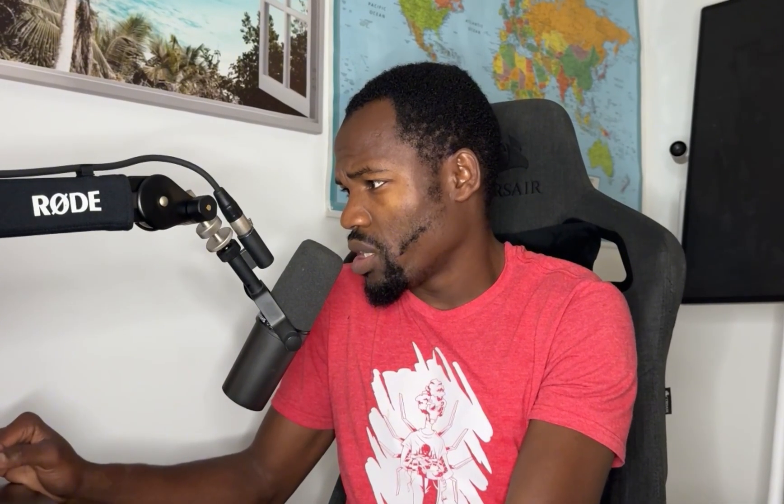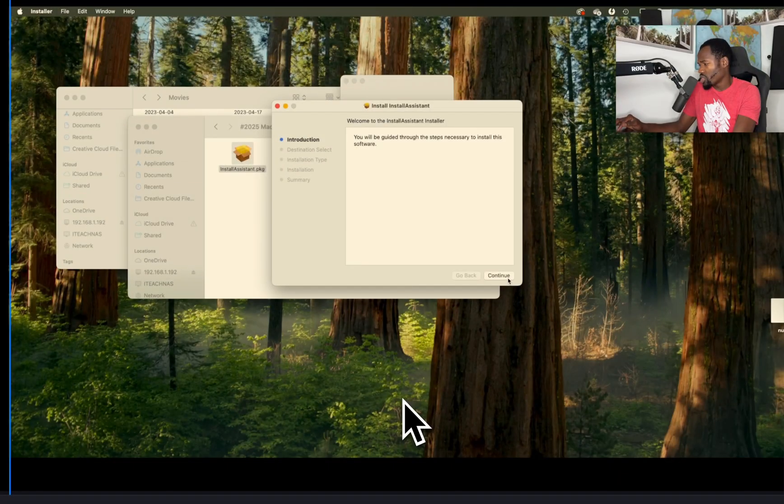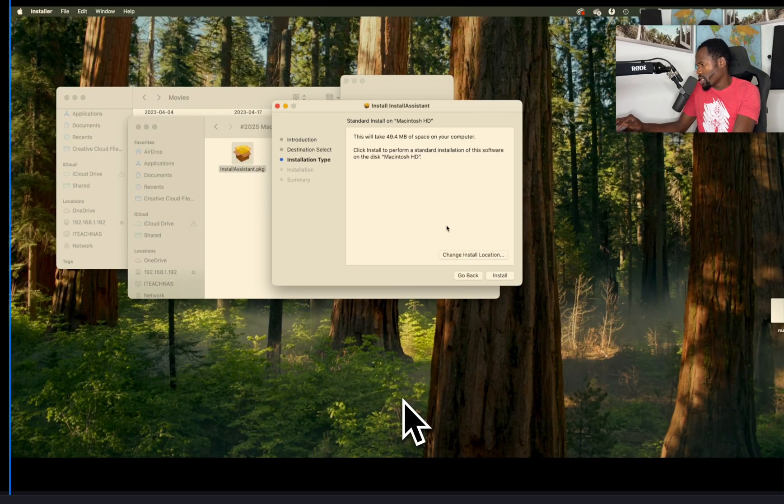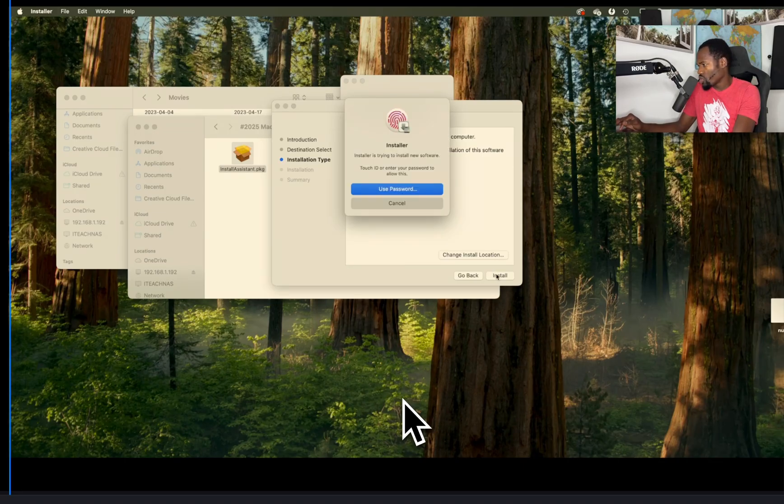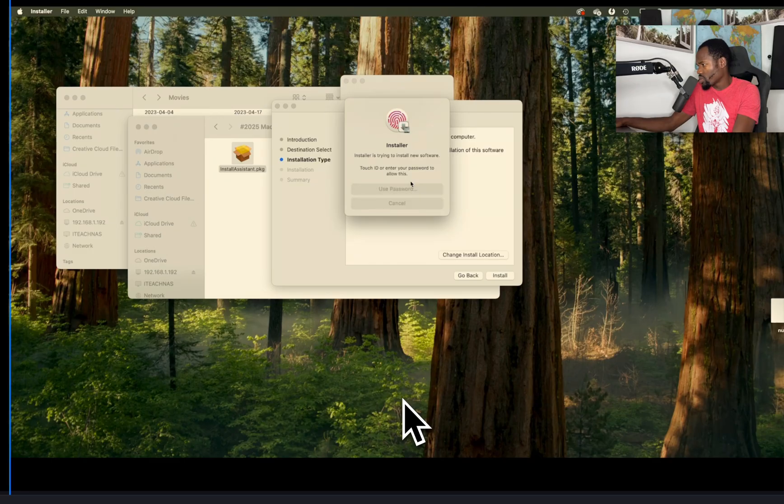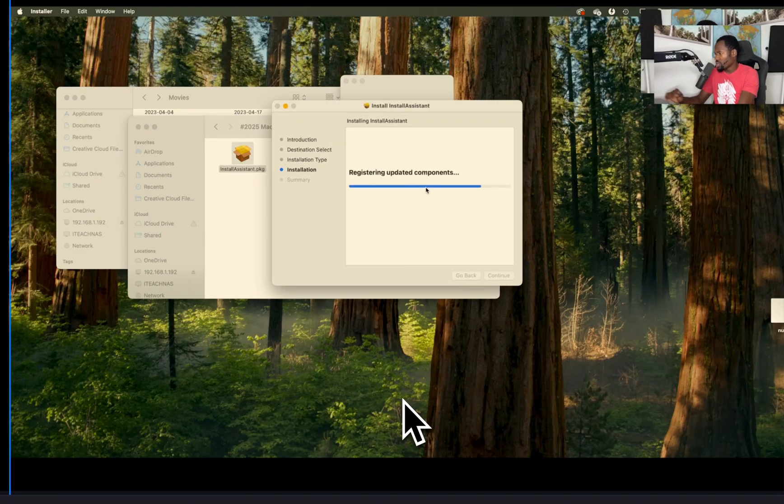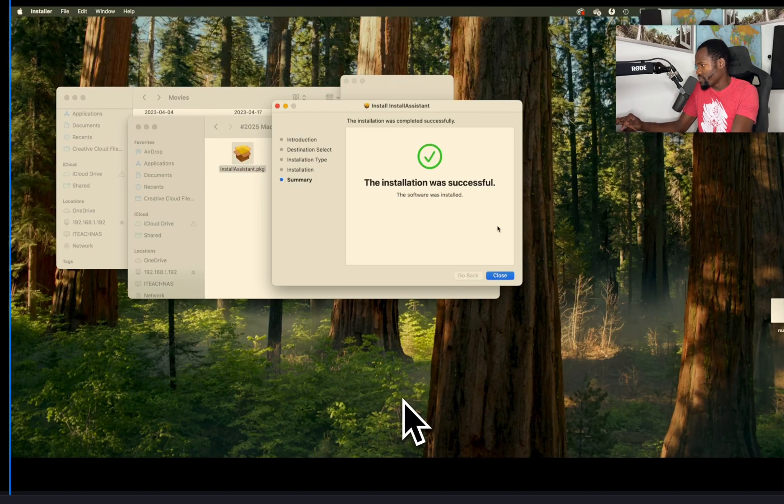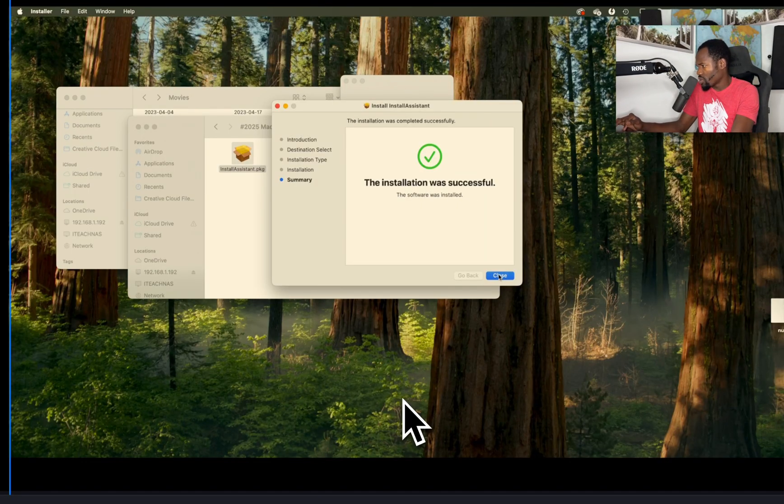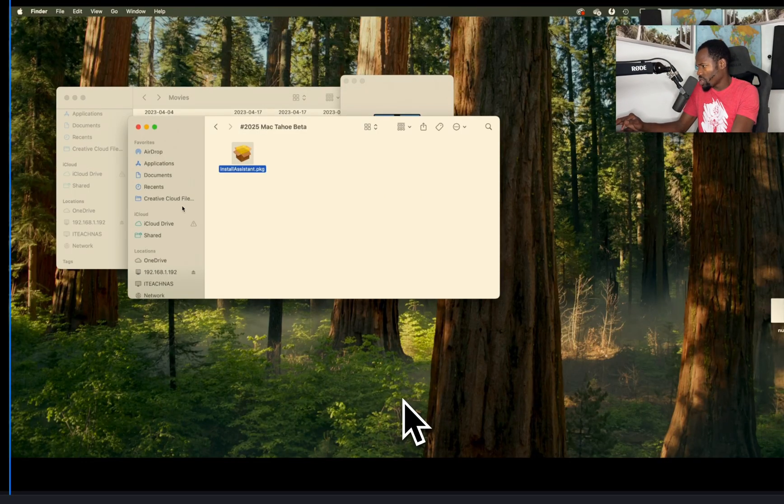Now let's get started. I already downloaded this. You have to click here to download it. I already did. Let's double click the installer. First we're going to hit continue. It tells you we have to have at least 49 megabytes on your computer space, which we have. Hit install. We're going to use our password. So it's going to register the computer for update component. This should make our computer receive the beta services. Hit close, we did that.